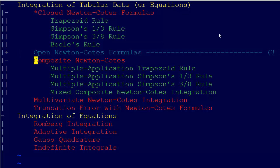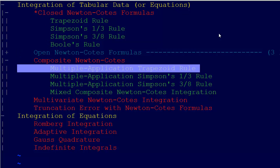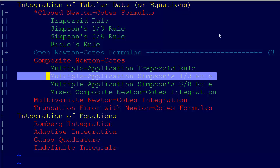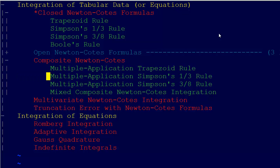Then we have the composite Newton-Coates formulas. The trapezoid rule is great as long as we only have two data points and they're fairly close together. But if we need to do more, we apply it successively — that's the multiple application trapezoid rule. We can also do the multiple application Simpson's one-third rule, same thing with Simpson's three-eighths rule, and we can have a composite applying all three.